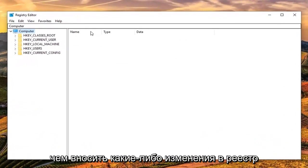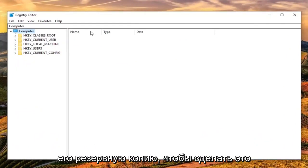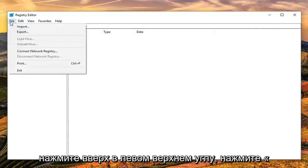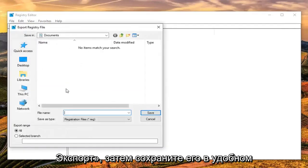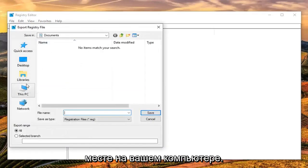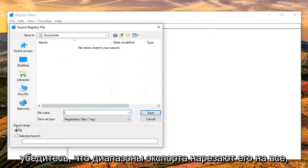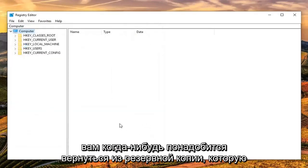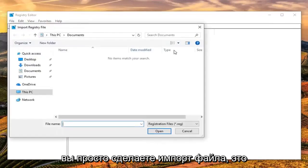Now, before you do any modifications to the registry, I would highly suggest you create a backup of it. To do that, just left-click on the File tab up at the top left, left-click on Export, then save it to a convenient location on your computer that you will easily be able to retrieve in the future. Make sure the export range is set to All, and then click Save. If you ever need to restore from a backup, you just do File, then Import.